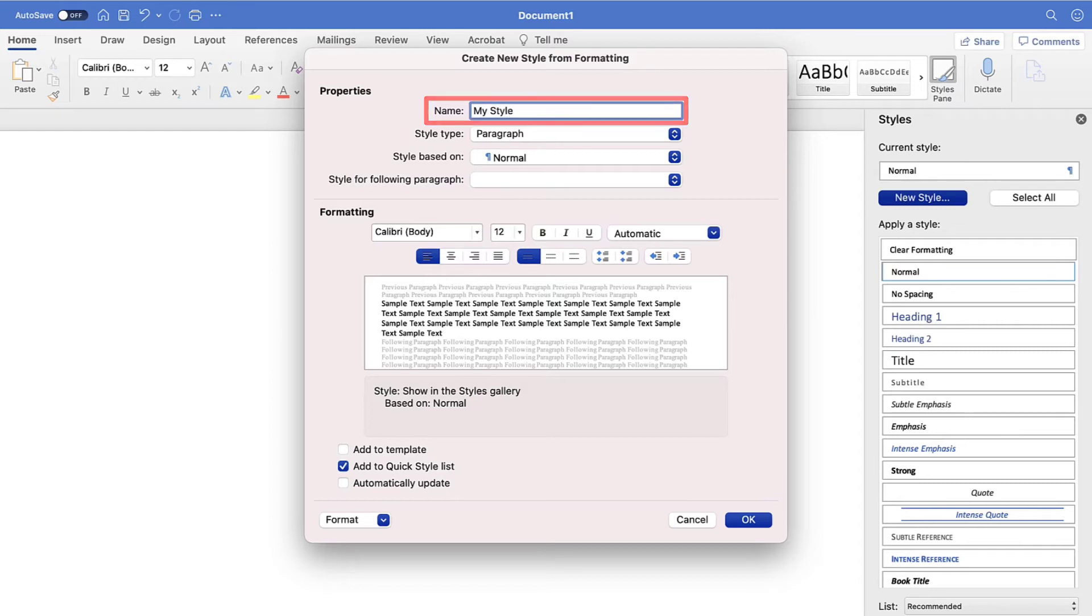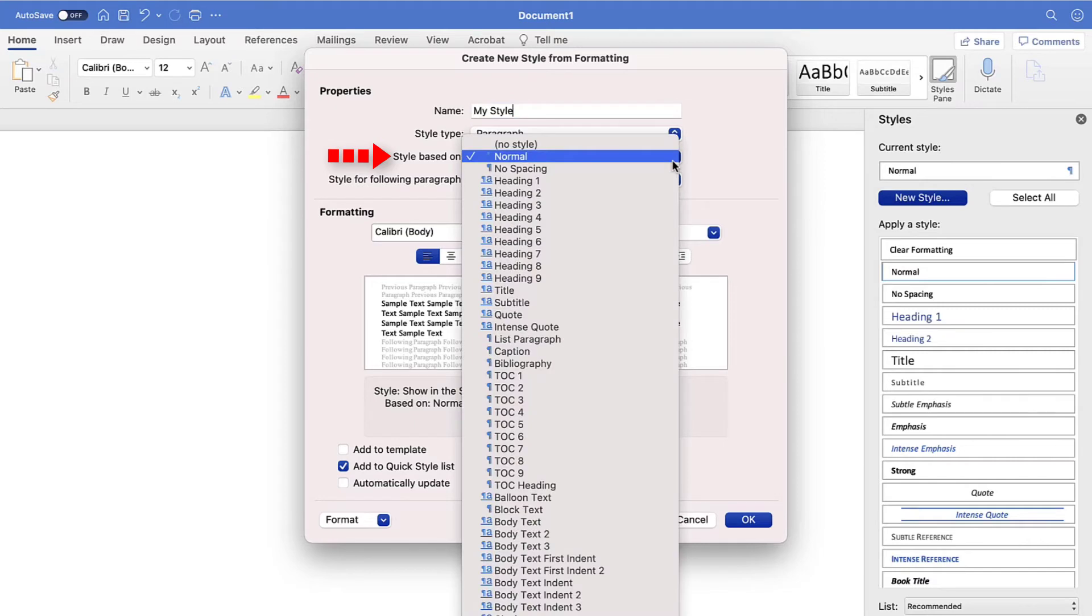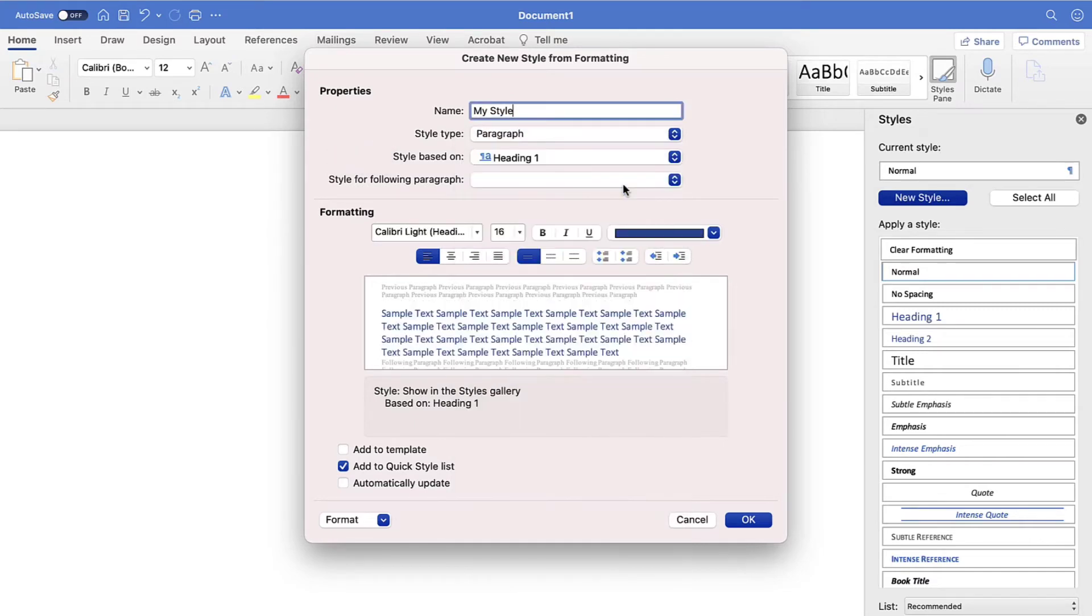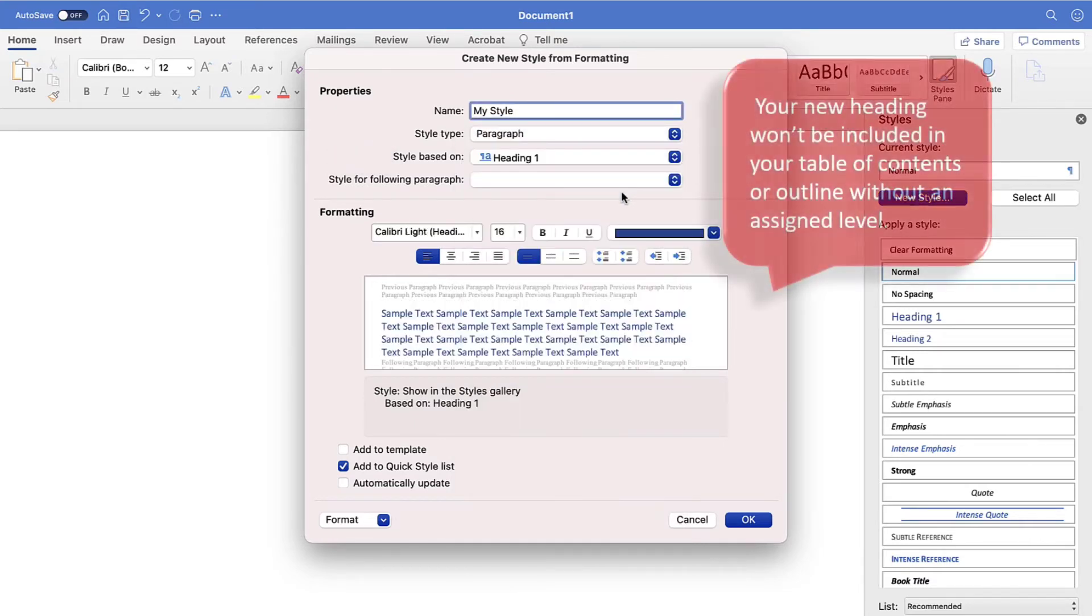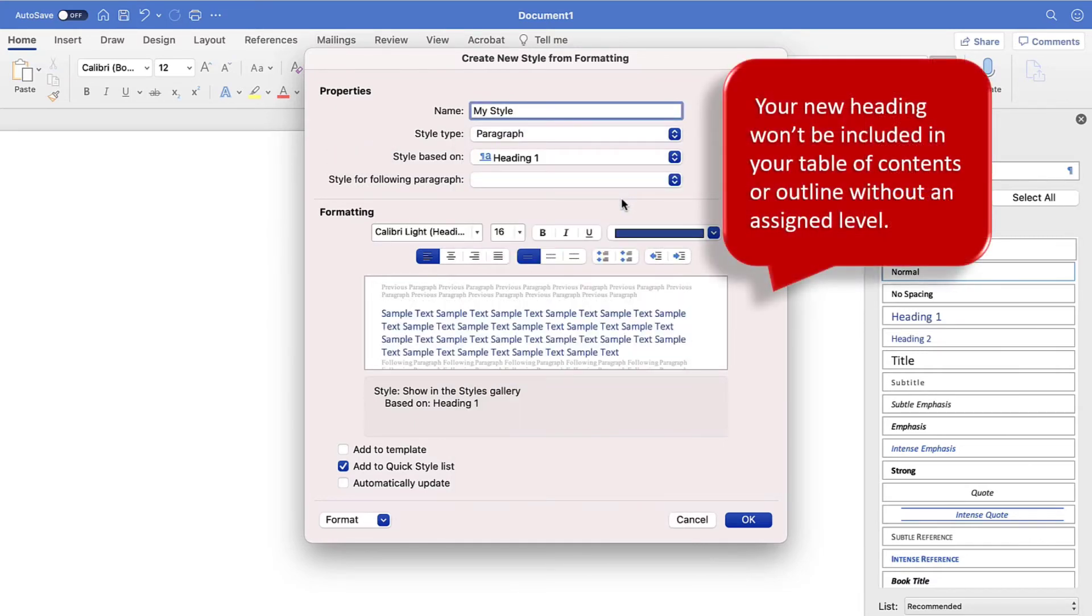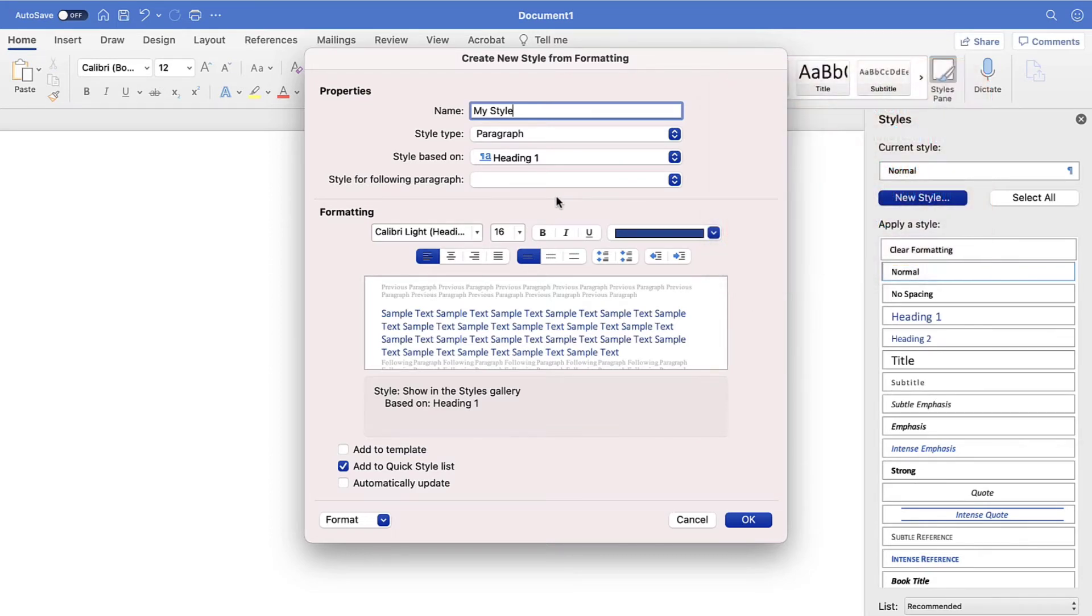Now, select your heading level in the Styles Based On menu. This step is important because your new heading won't be included in your table of contents or outline without an assigned level.